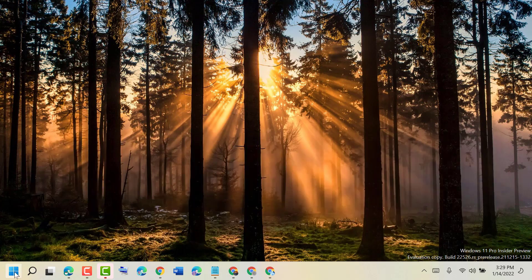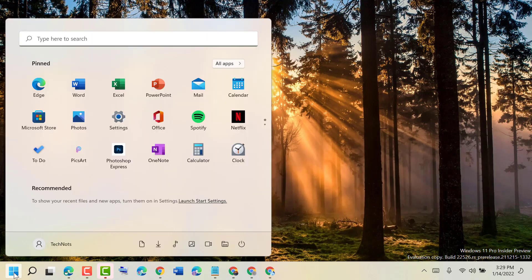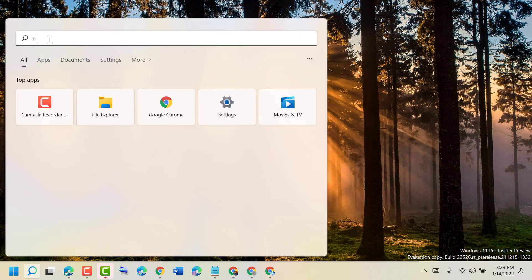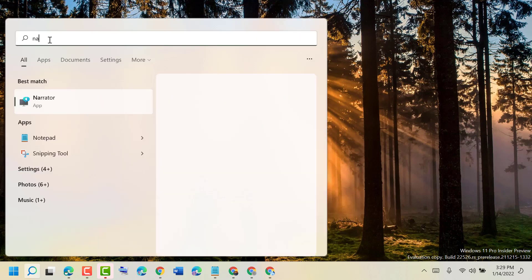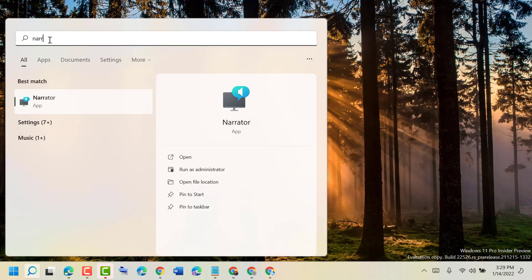Click on Start, search Narrator, then open Narrator.